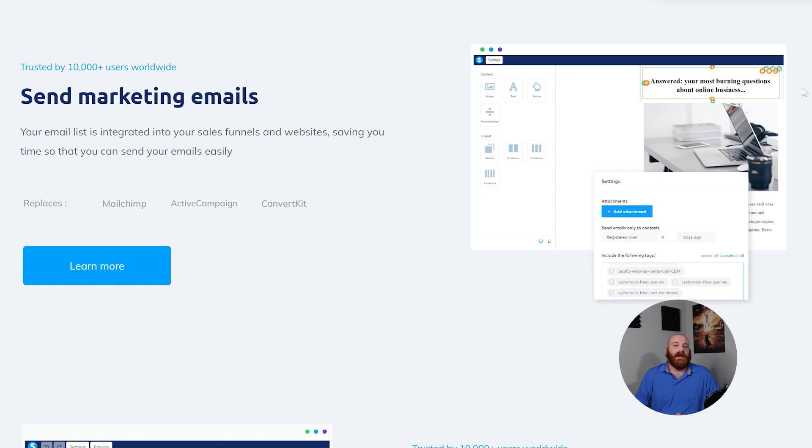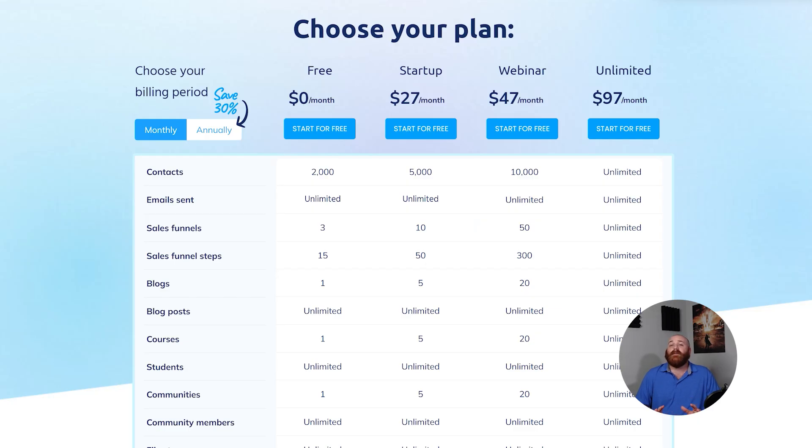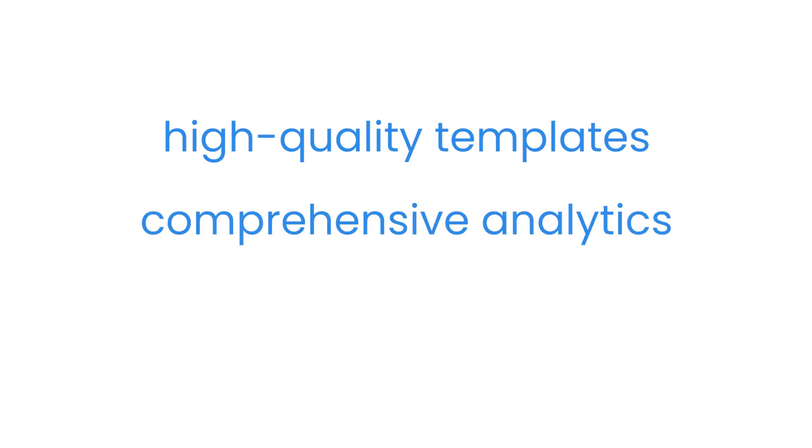However, the major advantage of Systeme.io is its pricing. It's a lot cheaper than Kajabi, which makes it a lot more accessible choice for many users. But remember, there can be trade-offs. While Systeme.io can be really helpful and cater to your business's basic needs, it still doesn't have the same depth of features as Kajabi. For example, high-quality templates, comprehensive analytics, and advanced automation tools are all features you're only going to find on Kajabi.